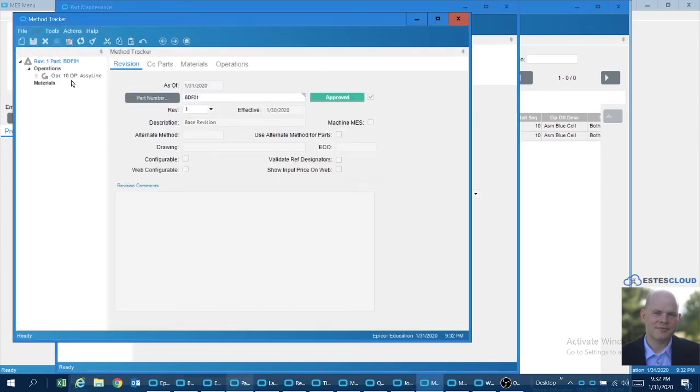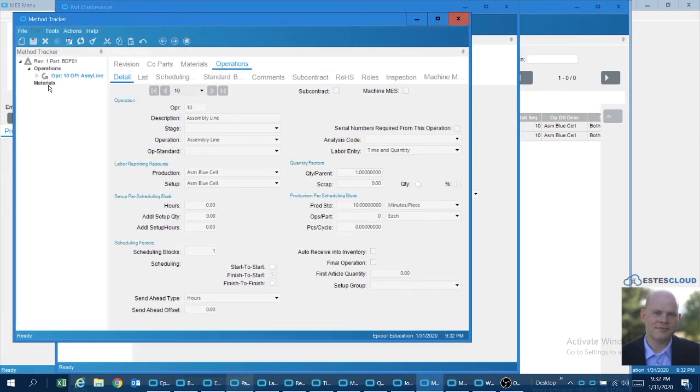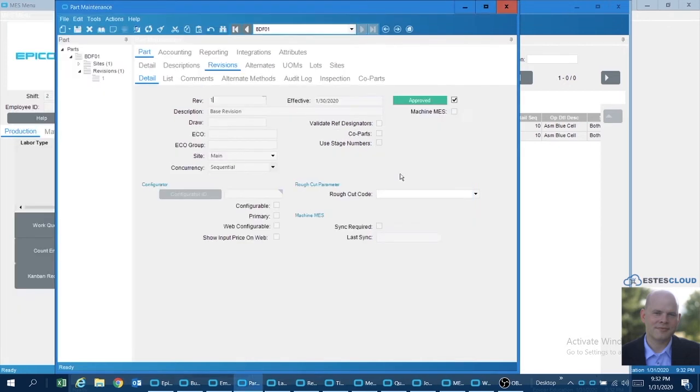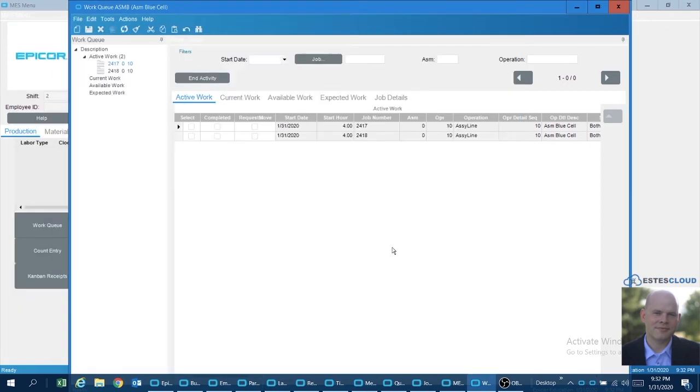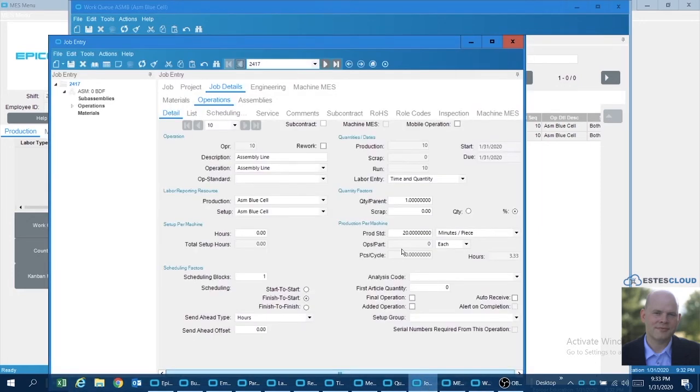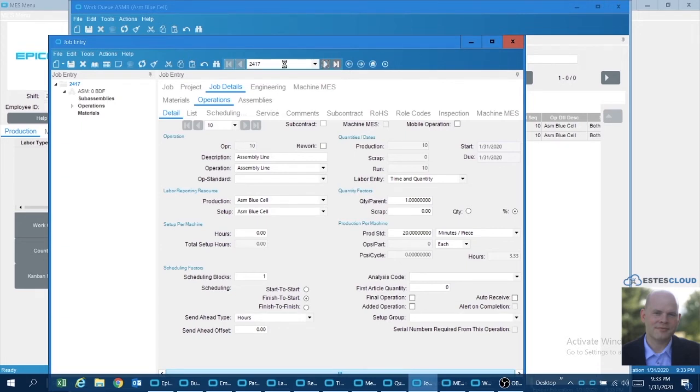Real simple, single operation methods, and I created two jobs for them: job 2417 and 2418. Wait for the system here to catch up with me. Biggest difference between these two jobs is in the production standards.